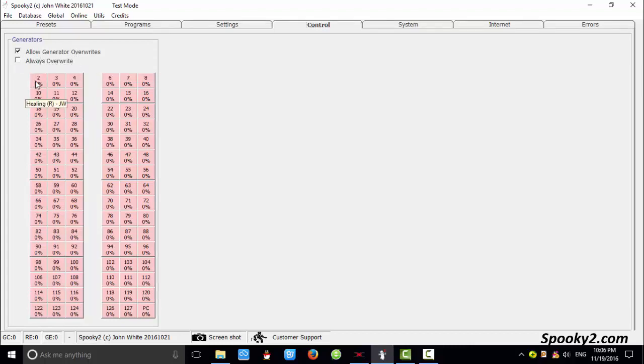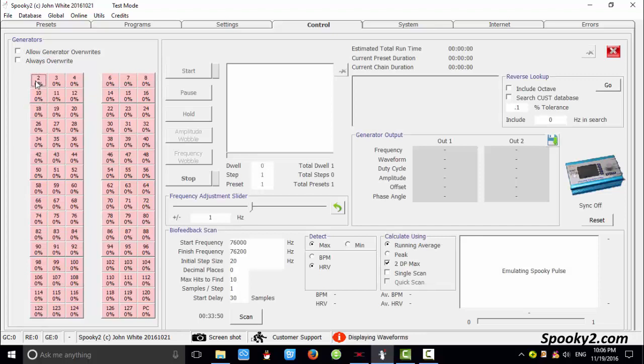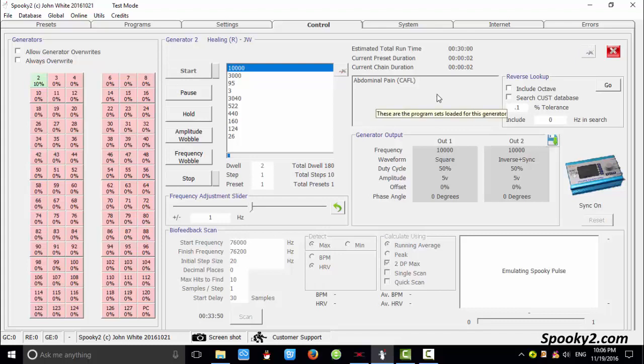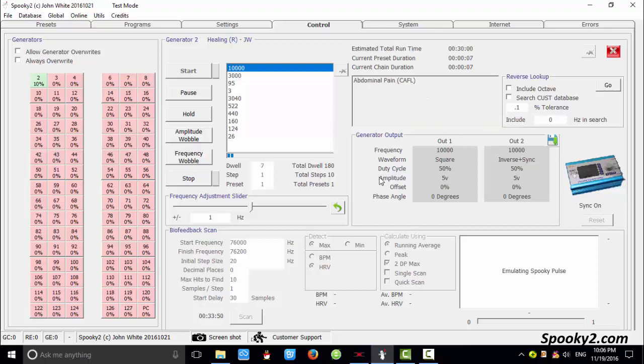Then I click a channel and click start to run it. Let's say I feel uncomfortable about this program, so I want to lower the amplitude.